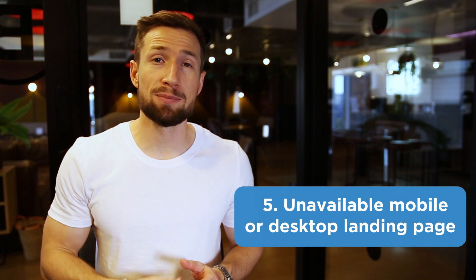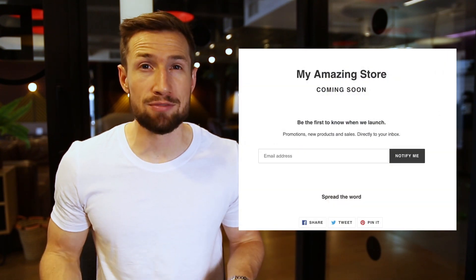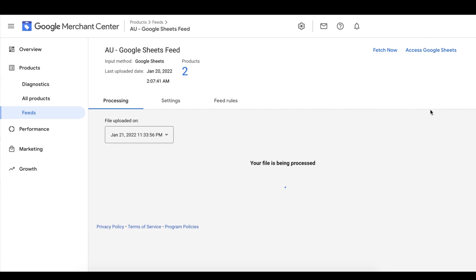Next we have an error for an unavailable mobile or desktop landing page. This error occurs when Google tries to crawl your website and they can't access a page — maybe there was a weird redirect error or your website isn't live yet. Make sure that you can access your store from anywhere in the world without being logged into your Shopify dashboard. Google disapproves you here because they think you're not providing a great user experience. Sometimes we'll see this error and just refetch the feed and it goes away, because Google's crawlers thought it wasn't working but with the second fetch they realized it was.